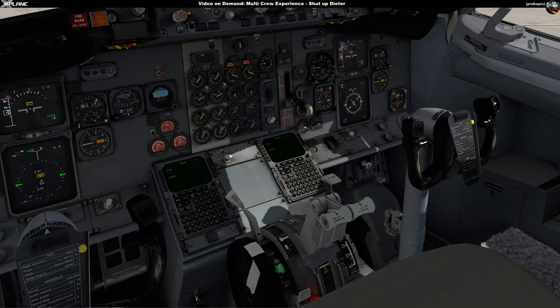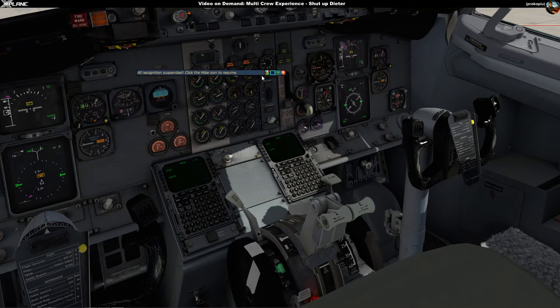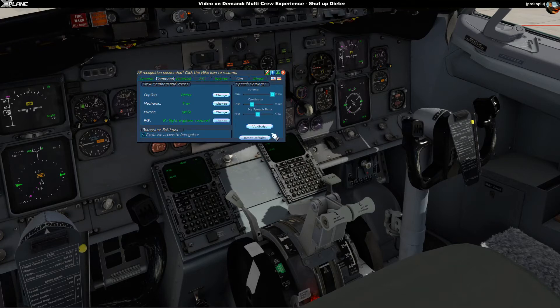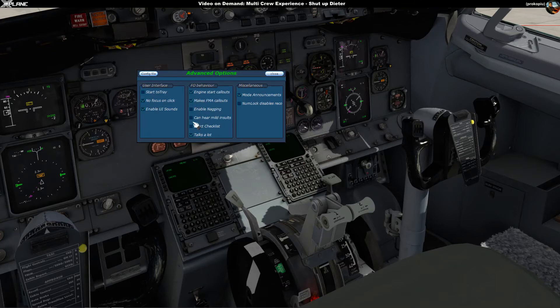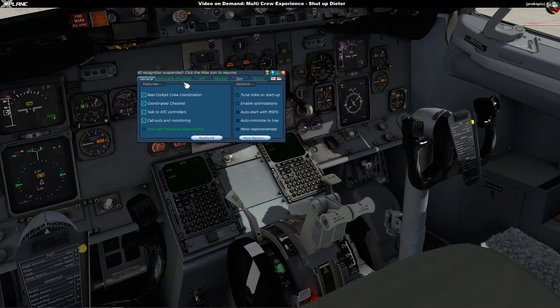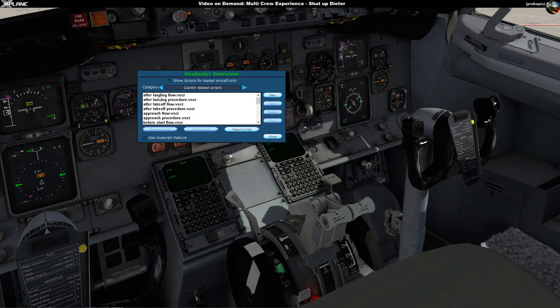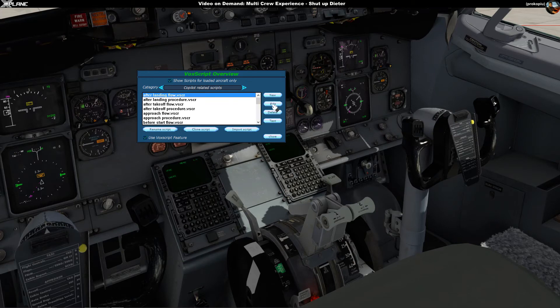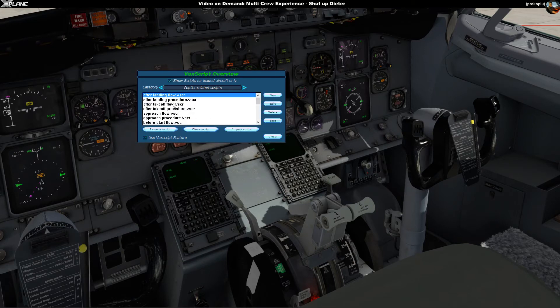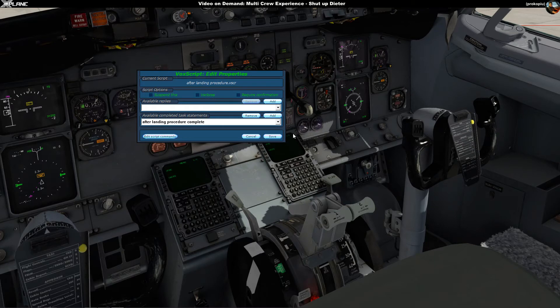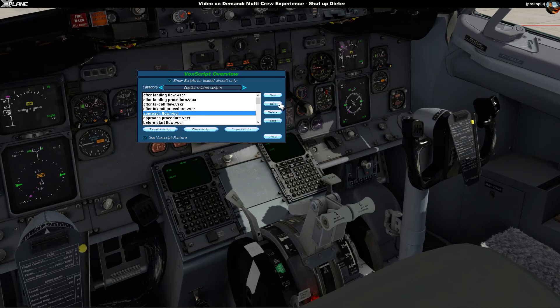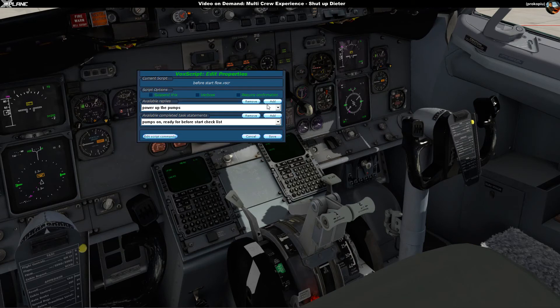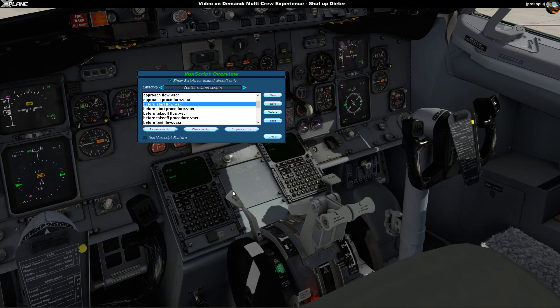You basically go here, I'm showing you the two areas again. General, More Options, you can - well in theory - turn off Talks A Lot, not in X-Plane though. And Vox Scripts, you select your vox script and you turn off the verbose flag. In this case I have actually turned that off already as you can see here. And that makes a really nice and quiet co-pilot for you. That's it, video on demand about shutting up Dieter. Until next time.